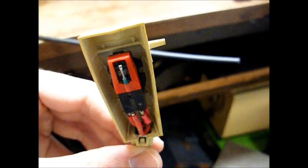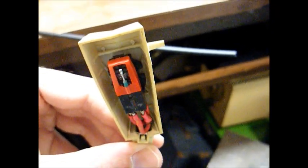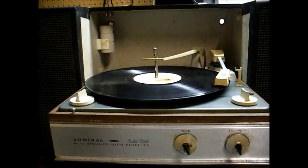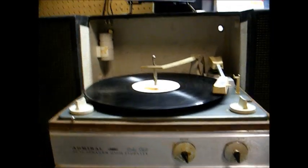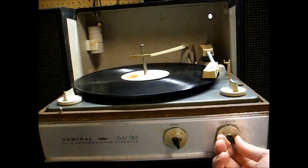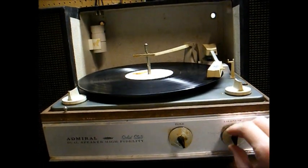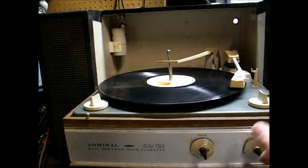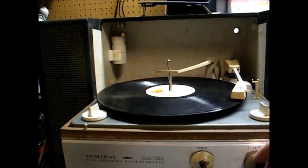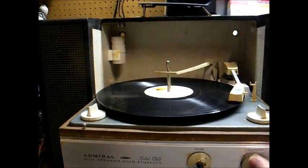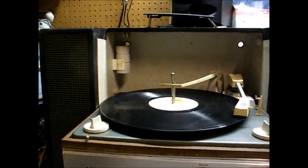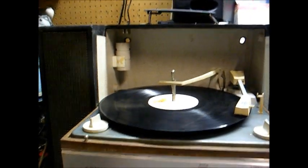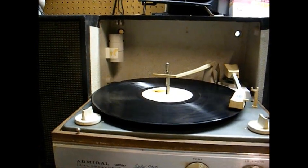There it is. Let's just hope it works now. Now, there are two other things we need to do. We need to adjust the tone arm set down position because the tone arm is dropping too far into the record. And we need to adjust the tracking pressure.